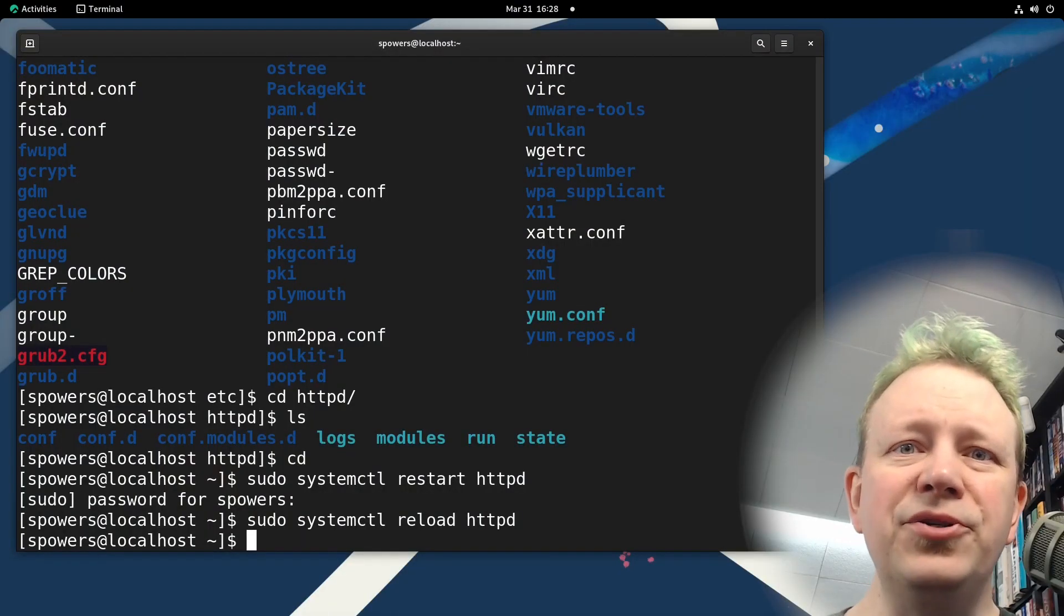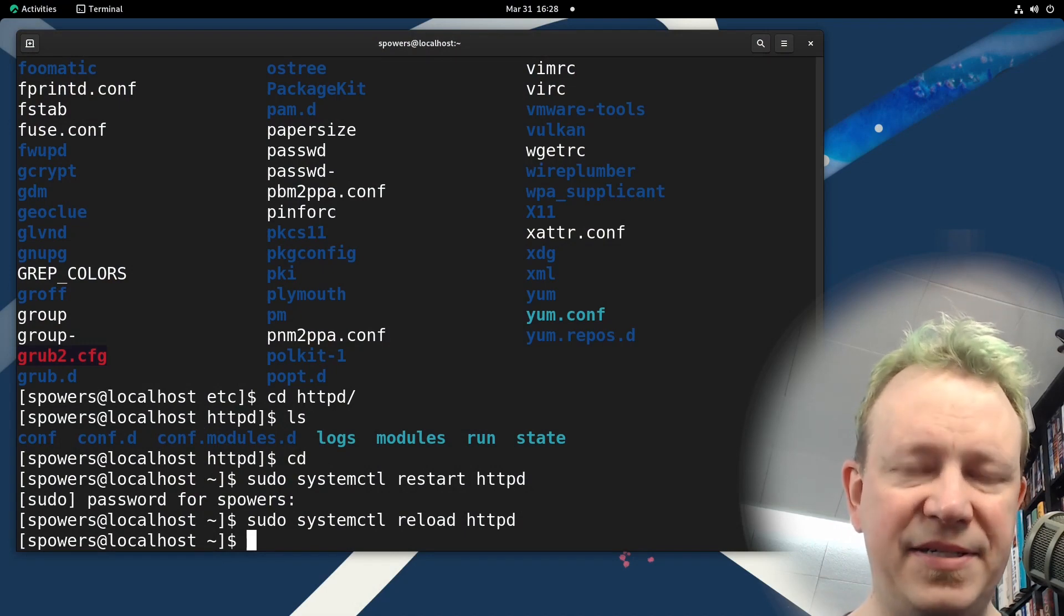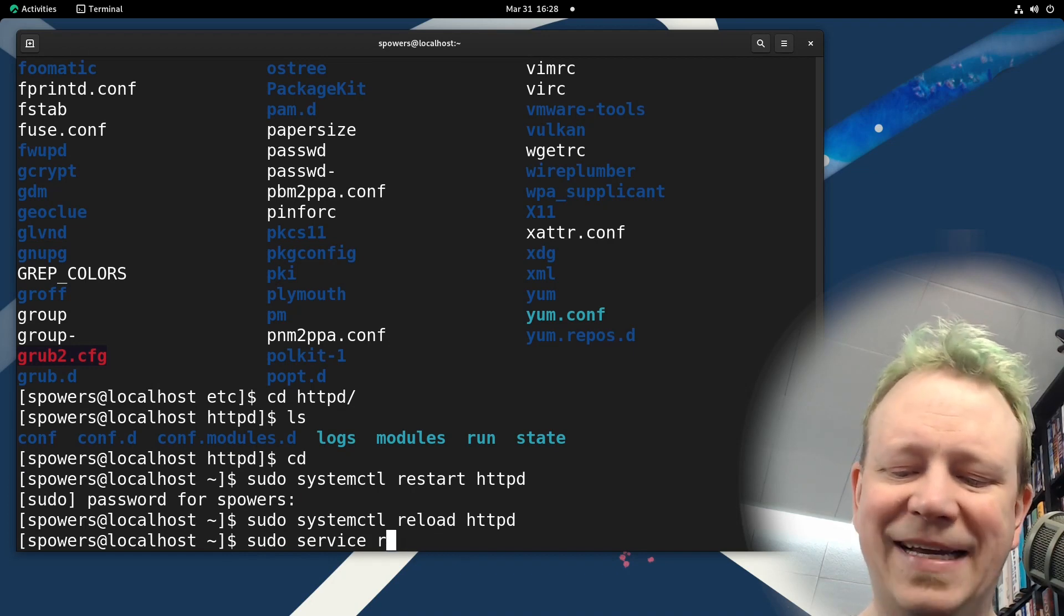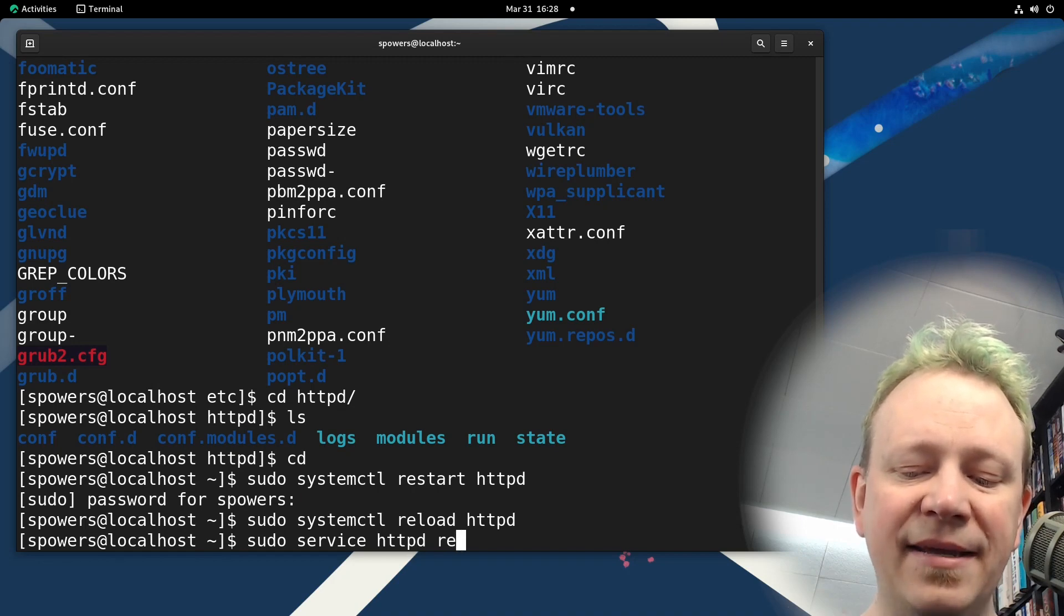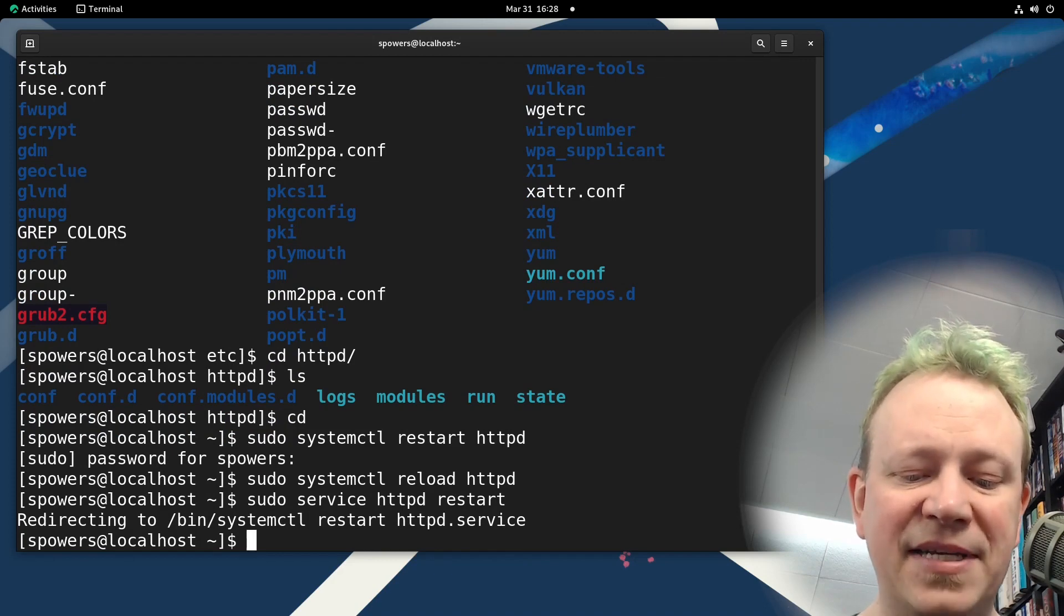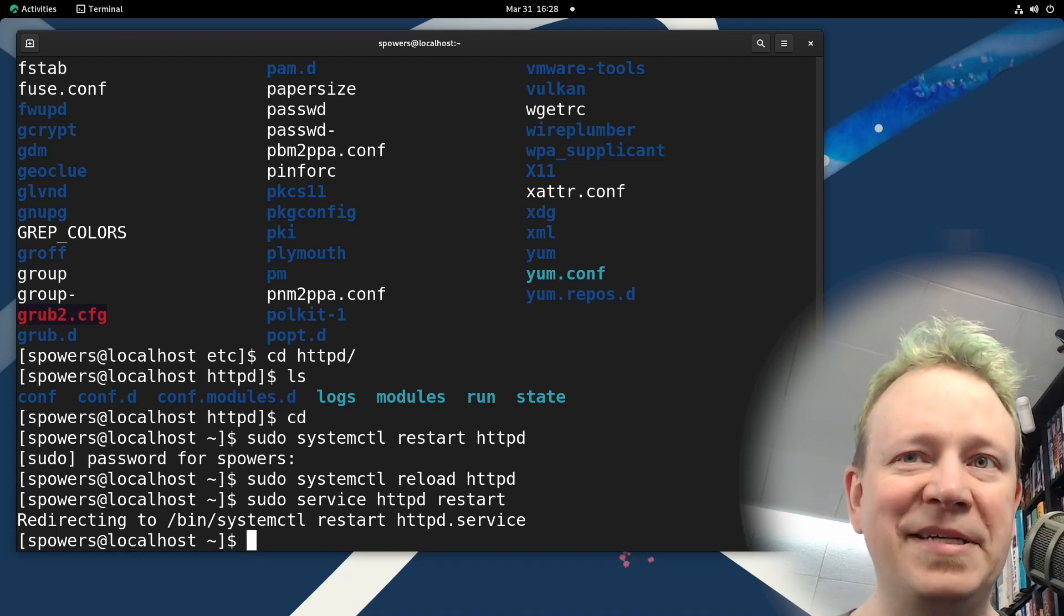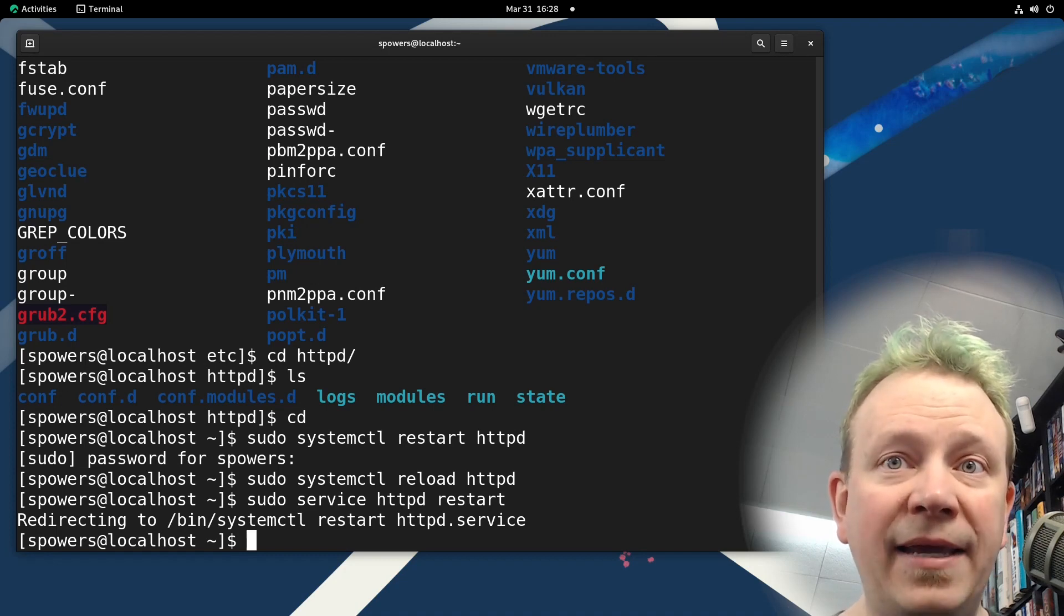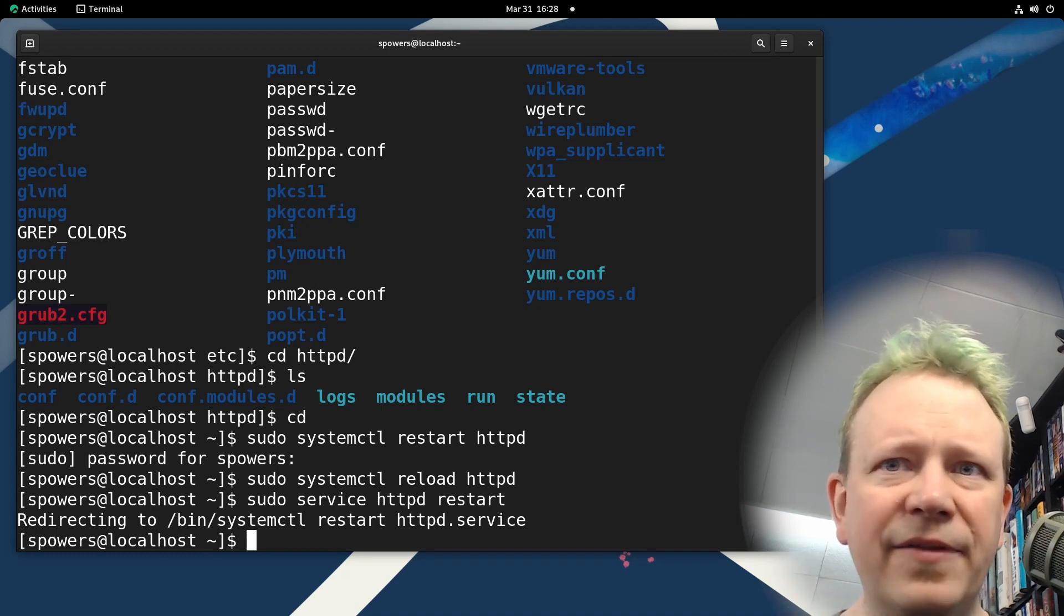But you don't have to use systemctl, although you should, you can probably still use the service command. Let me show you that. So to restart the same exact service, the web server on this Red Hat based system, we would do sudo service HTTPD restart. And it actually tells you what it is doing behind the scenes. It's doing systemctl restart. Now this is a command that was the only way to do it back in the sys V initialization scripts.